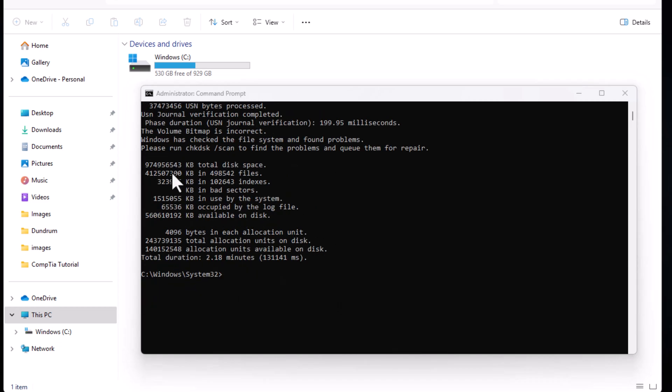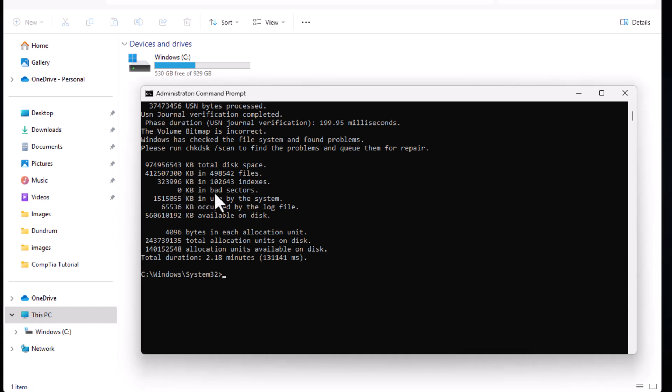Once this checking is done you can see more information where you see kilobytes total disk space, kilobytes in files and kilobytes indexed and main sector which says zero kilobytes in bad sectors. This means that you don't really have any bad sectors on your disk.